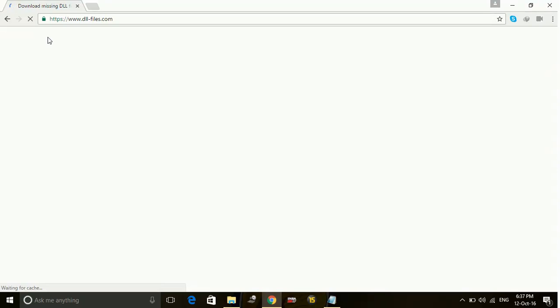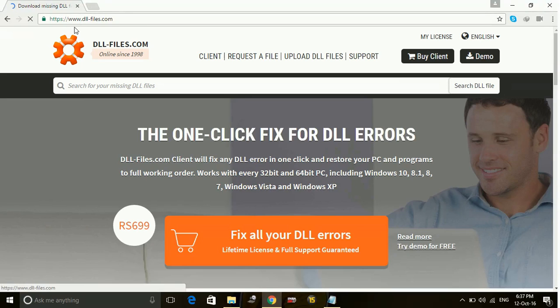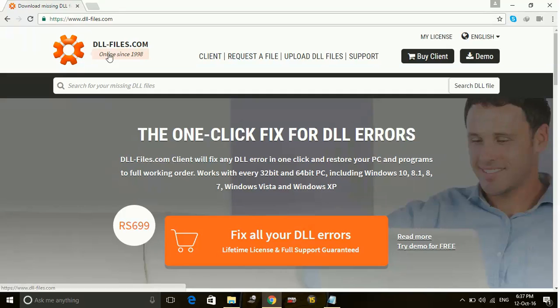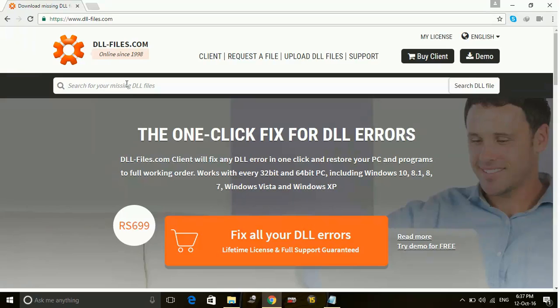From here you can download all the DLL files from just one site. The web address is www.dll-files.com. From here you can type the name of the DLL file, search it, and download it.